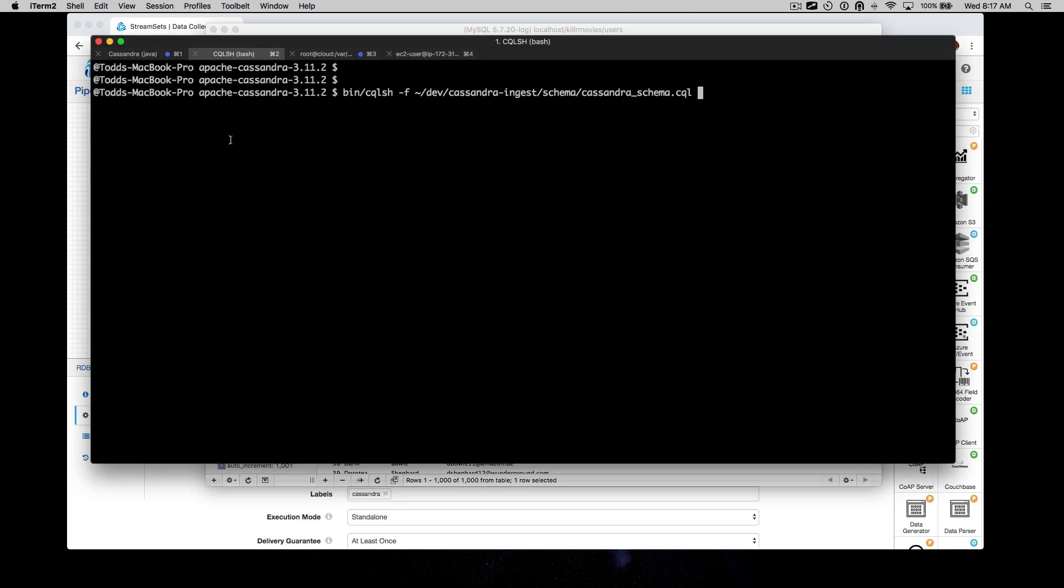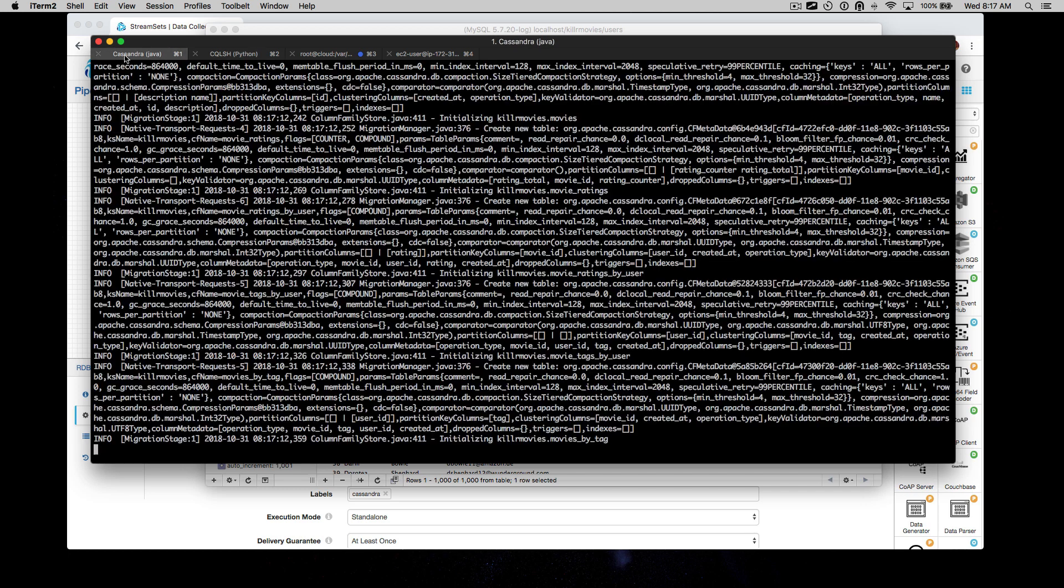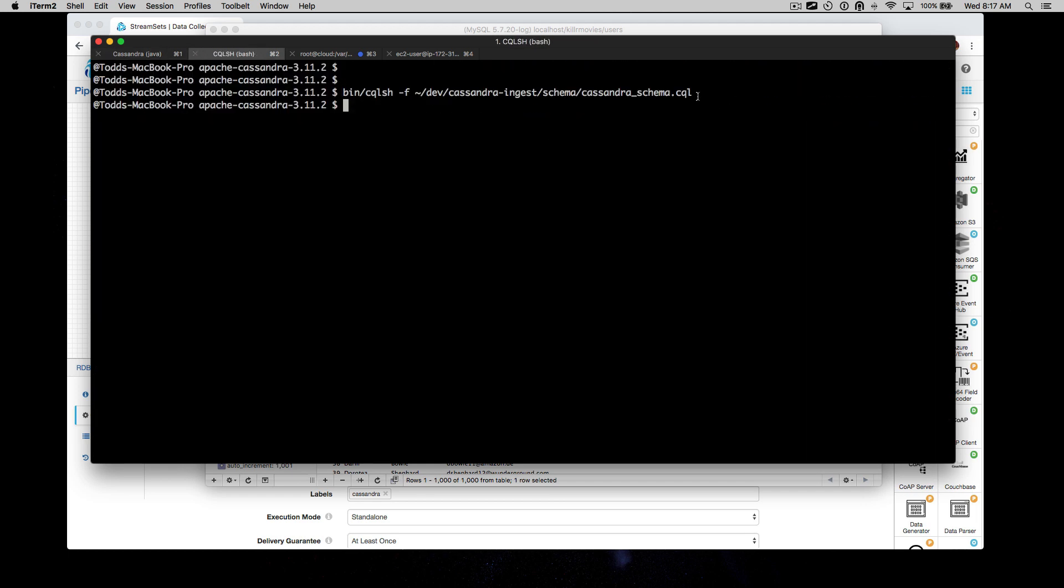Next, we've got Cassandra. I'm going to set that up. I've got it running locally here, and then I'm going to run this CQL script that should have accompanied wherever you're watching this screencast.